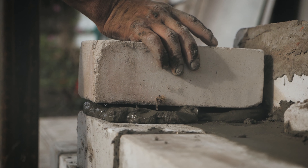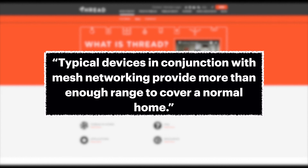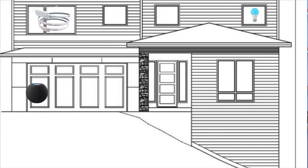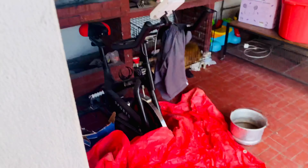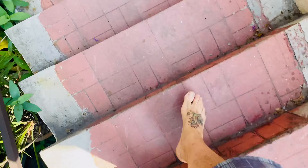I should also mention that my apartment is made of concrete. Thread, on the other hand, seems to be a bit less forthcoming in terms of its range, stating that typical devices in conjunction with mesh networking provide more than enough range to cover a normal home. Eric from Modern Day Tech did some informal testing and showed that a Thread network is capable of penetrating at least three layers of a home. I did some informal testing of my own, disconnecting all of my Thread routers and just having my border router and an EVE Aqua downstairs at a distance of about 24 meters with concrete and steel everywhere, and found that the network was still pretty solid.